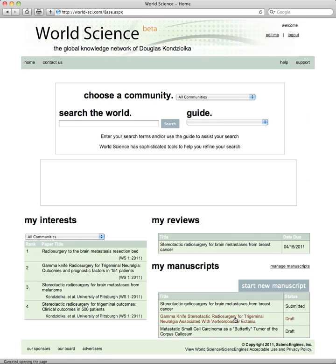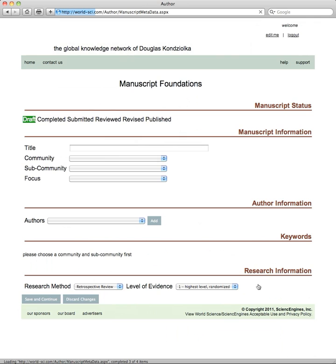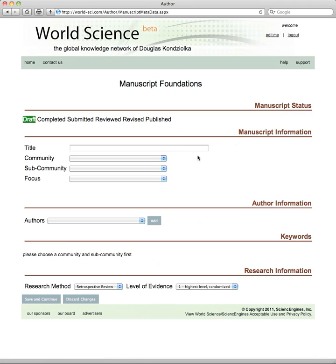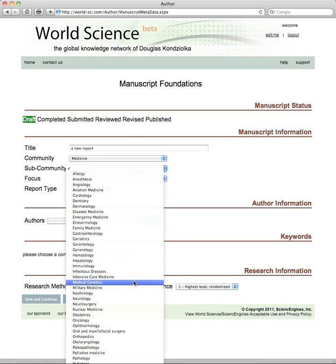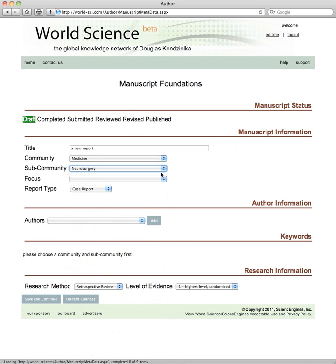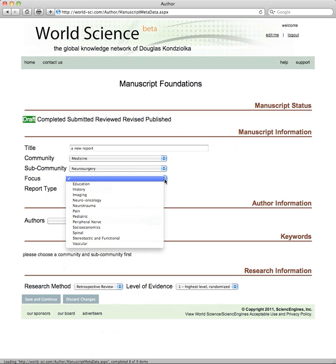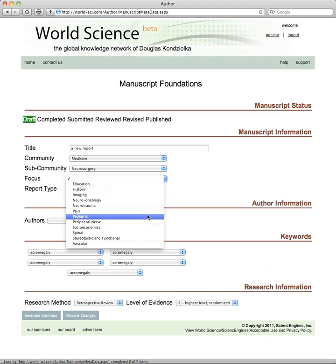Let's start a new manuscript by clicking on the Start New Manuscript button. This leads to the Manuscript Foundations page. You enter your title and choose a community of science — let's say medicine. The different sub-communities of medicine show up so that the system knows where you are. The different elements of neurosurgery, for example neurotrauma and pain, come up.